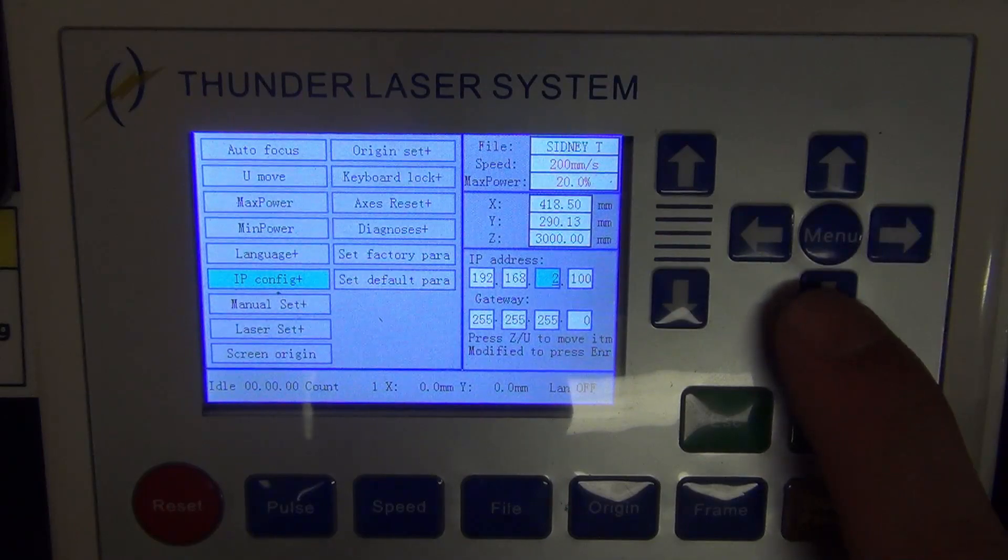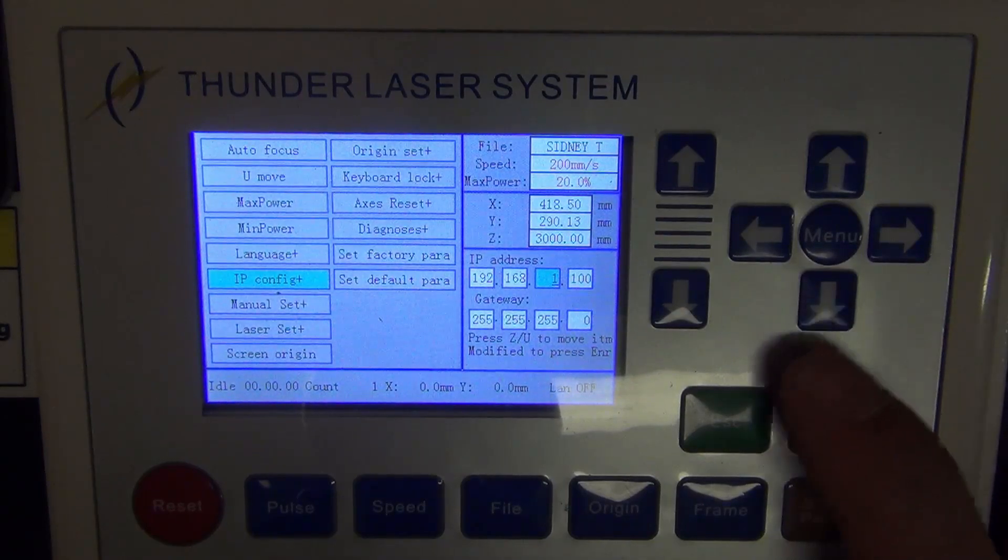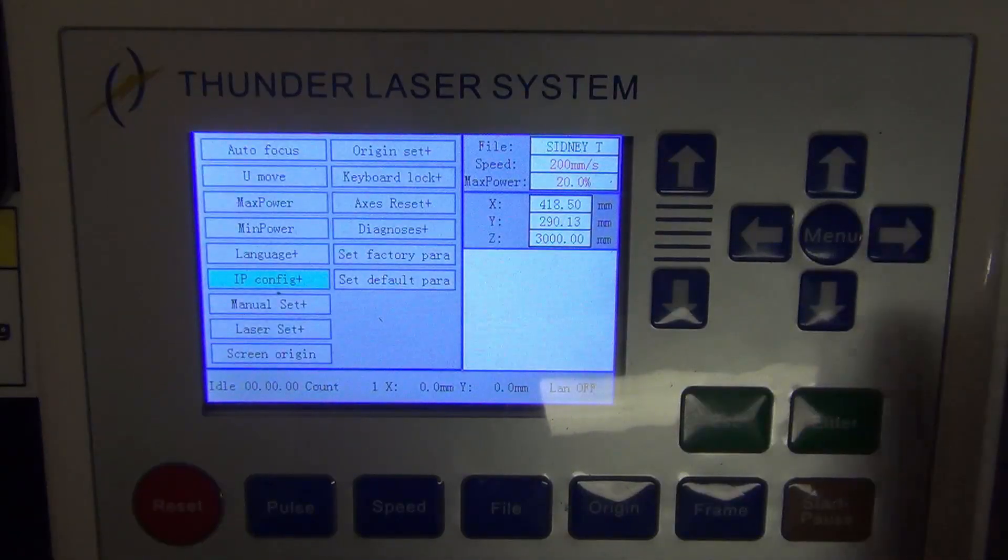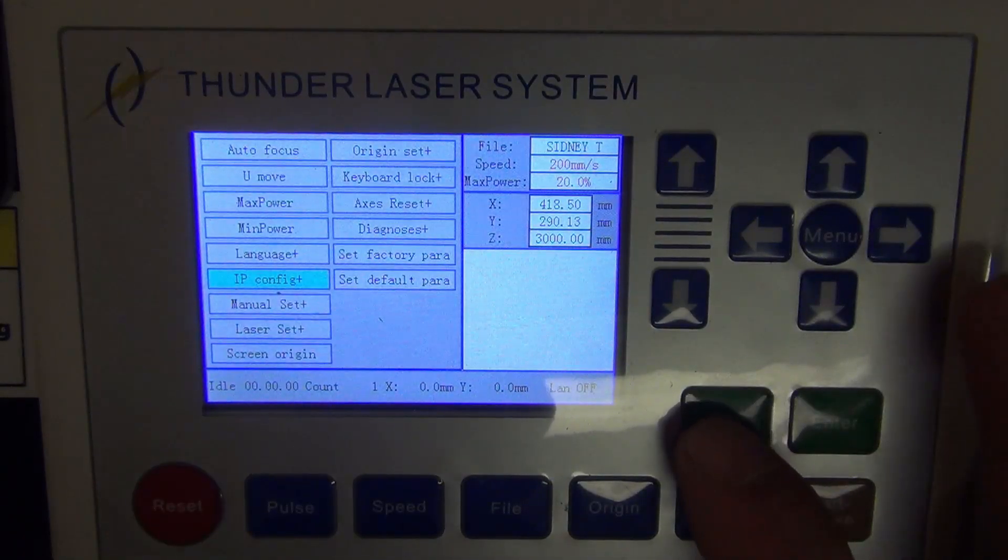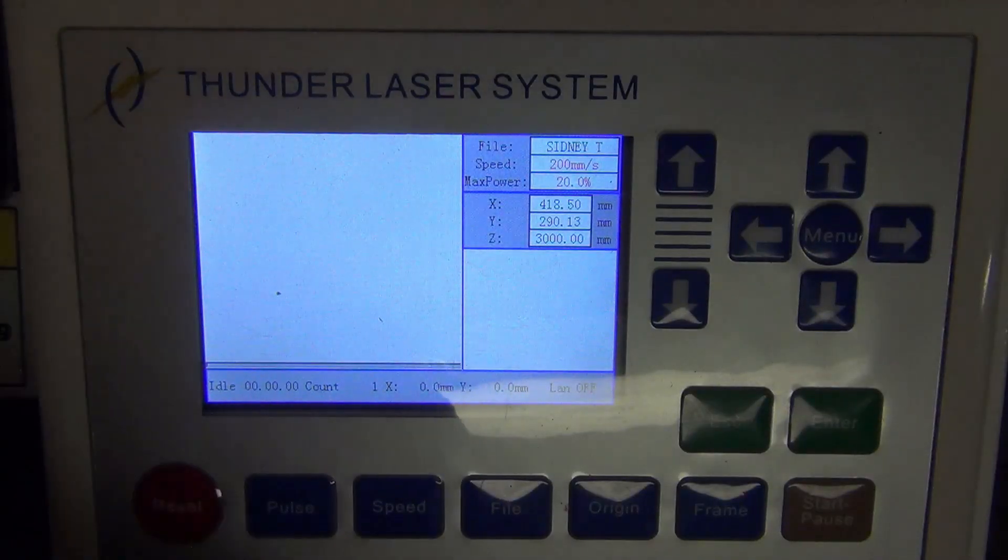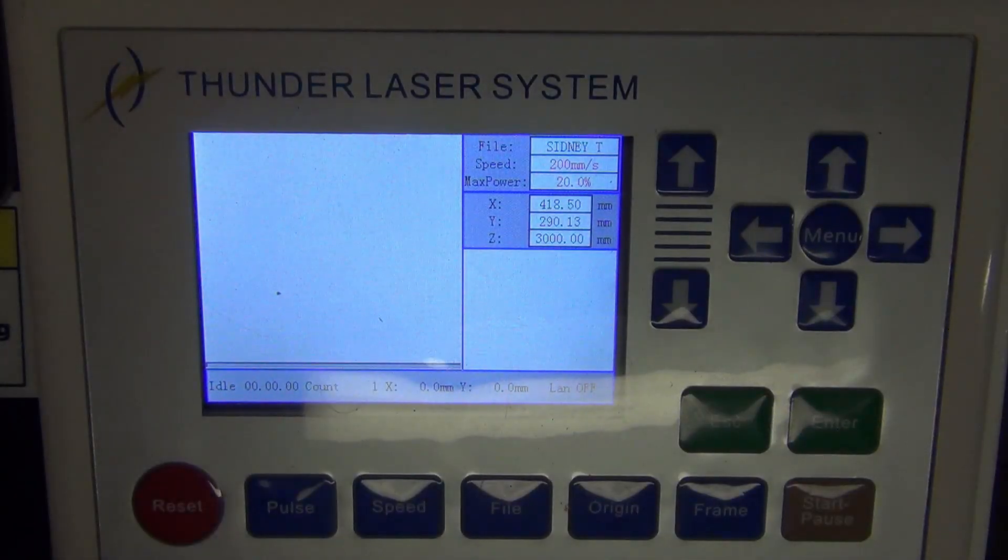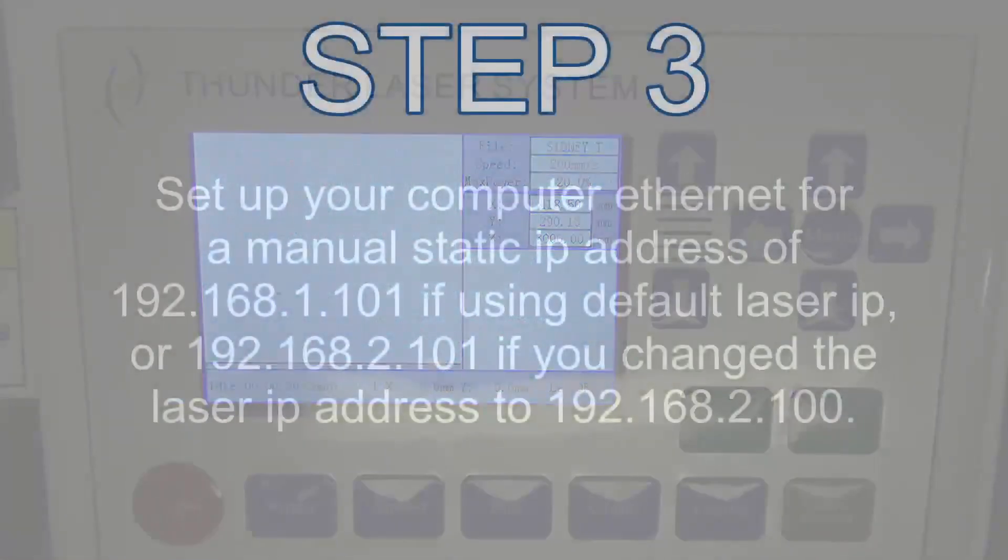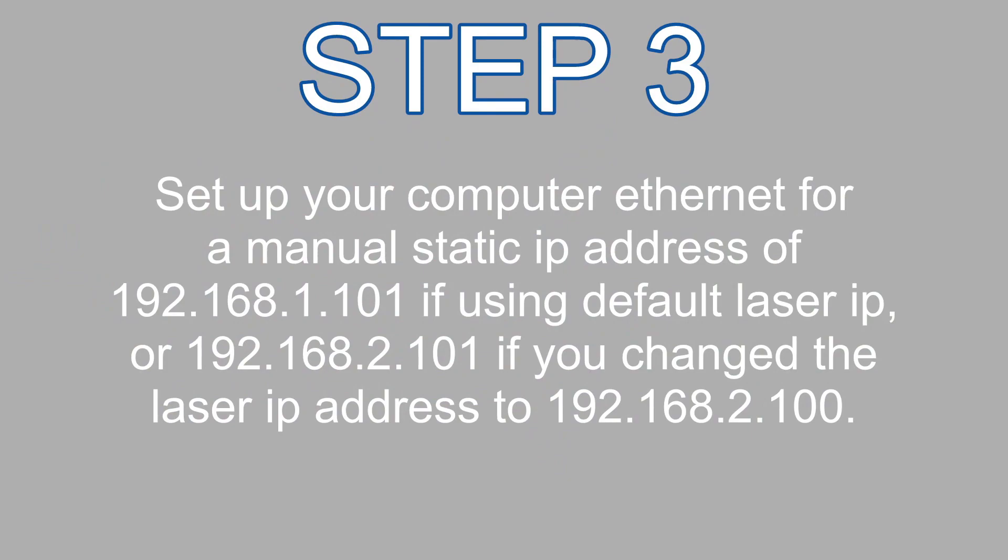I'm not going to do that, I'm going to drop it back and just escape back out, because mine is good the way it is. And that is going to take us into step three, which is to set up the computer Ethernet for a manual static IP address. Now you're going to make it 192.168.1.101 if you're using the default laser IP, or it's going to be 192.168.2.101 if you had to change the laser's IP address because of a conflict error.